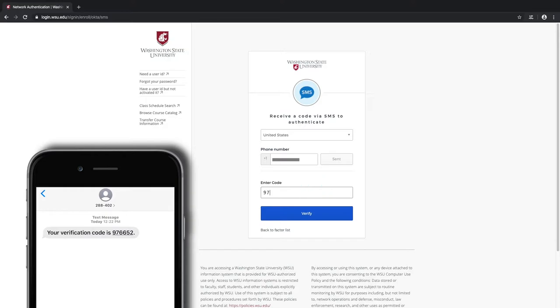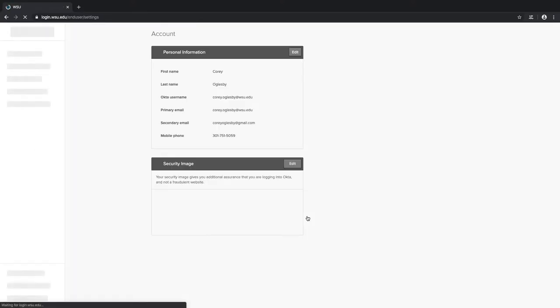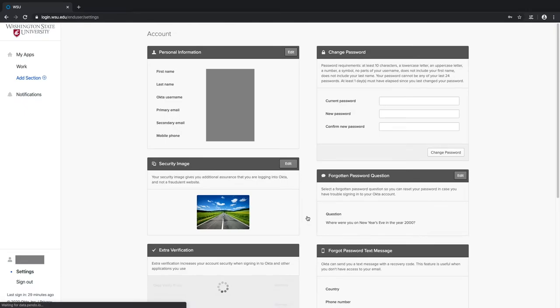Anyway, now that you've received and entered the SMS code, select the Verify button, and there you go. Your SMS MFA settings are all set up.